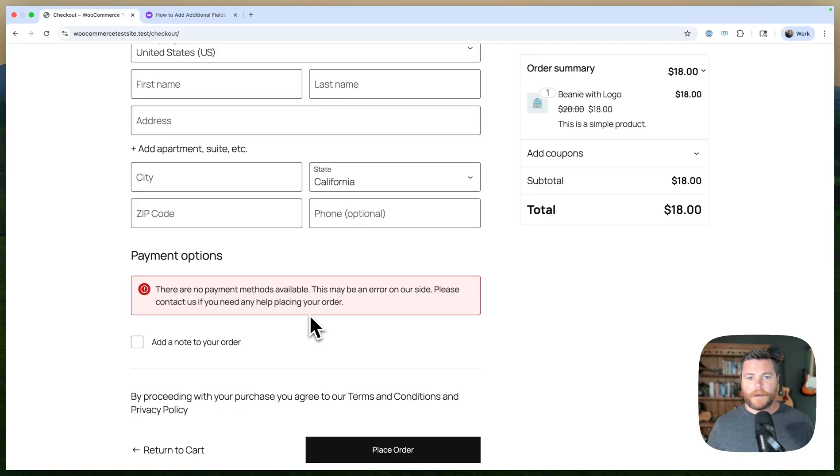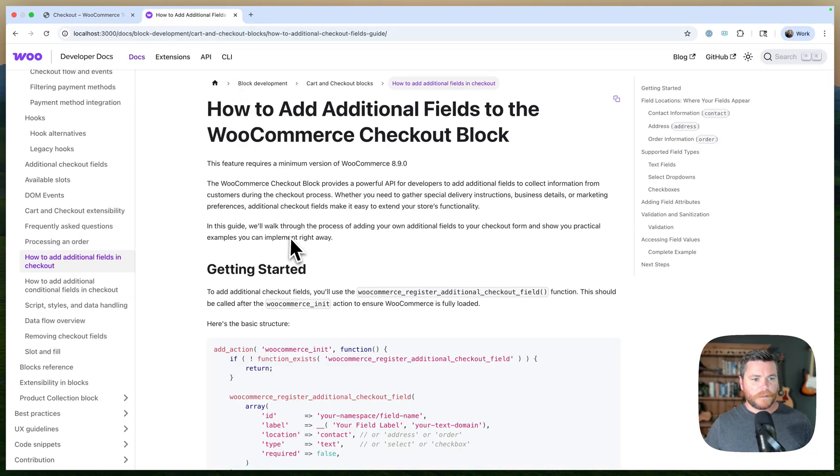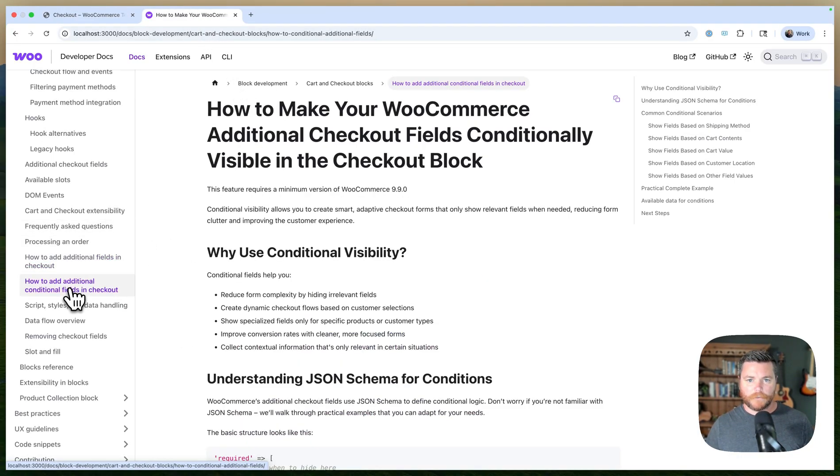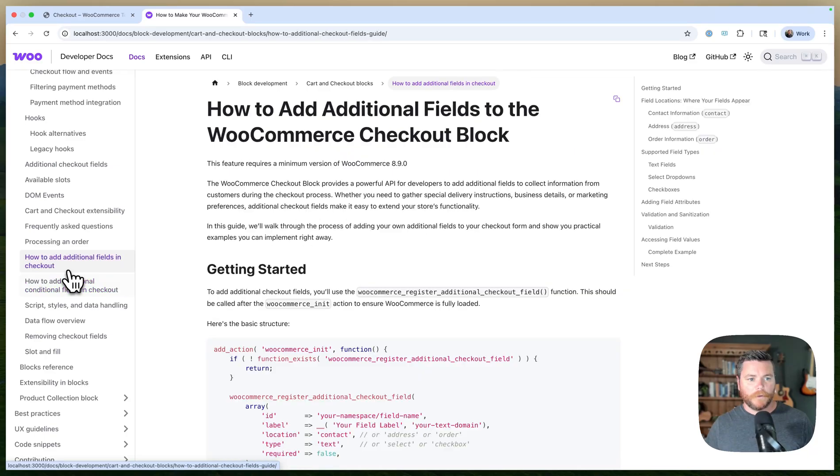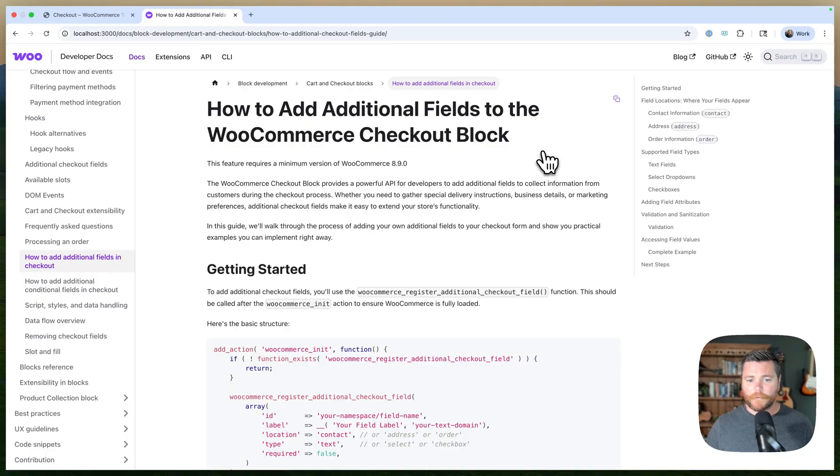I'm going to see if I can get Cursor to do it for me because we have some new tutorials on the blocks—how to add these additional fields and how to make them conditional. So I'm going to just give these docs to Cursor and tell it to build it. We'll see how well it does.